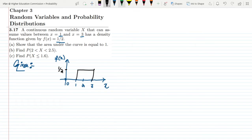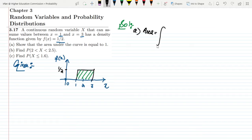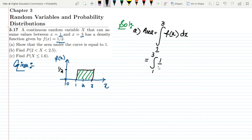Now let us solve the problem. For part a, I have to show that the area under the curve is equal to 1. For a continuous random variable, the area is found by integrating f of x from the lower range 1 up to the higher range 3. Substituting the value of f of x, which is 1 by 2, we get the integral from 1 to 3 of 1 by 2 dx.